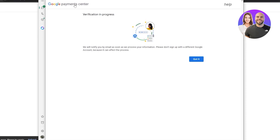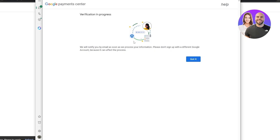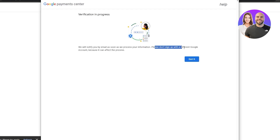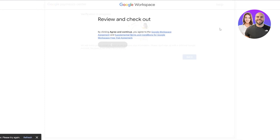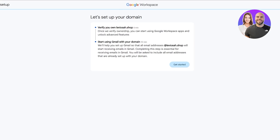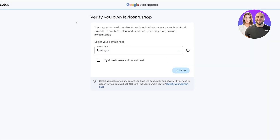They needed to verify something, so verification is now in progress — I had to upload some IDs. Once that's done, please don't sign up with a different Google account because it can affect the process. Just close this and let it do its thing. Verification is complete. It then asked me to add a user — I skipped past it accidentally and didn't catch it on camera. Click on Get Started and move on.